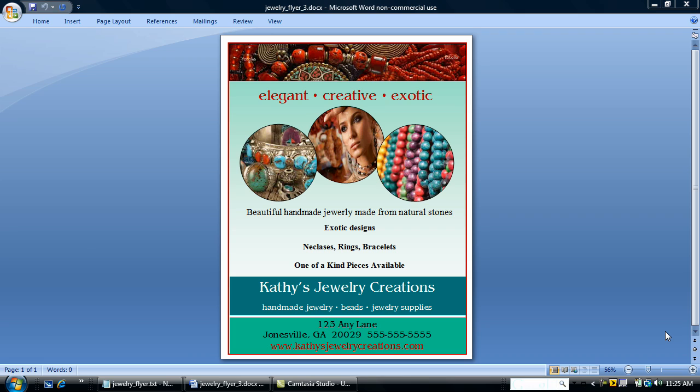Hi, I'm Kim from DesktopPublishingBusiness.com and today we're going to make a professional looking business flyer using Microsoft Word. So let's get started.